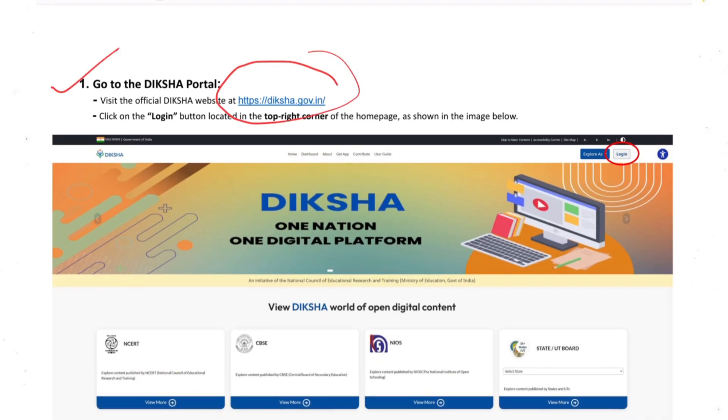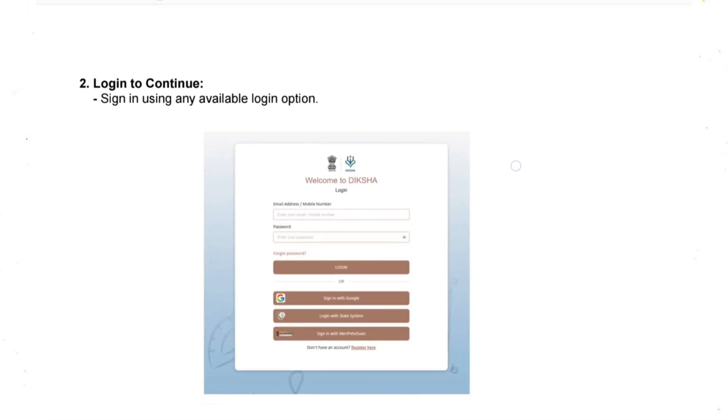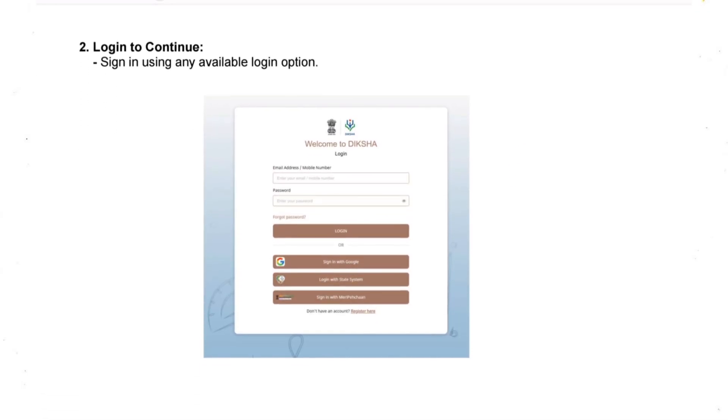Then you need to click on the login button which is on the right top corner. After that you need to login. For login you have multiple ways - either you can login through your password or you can login through your Google account.